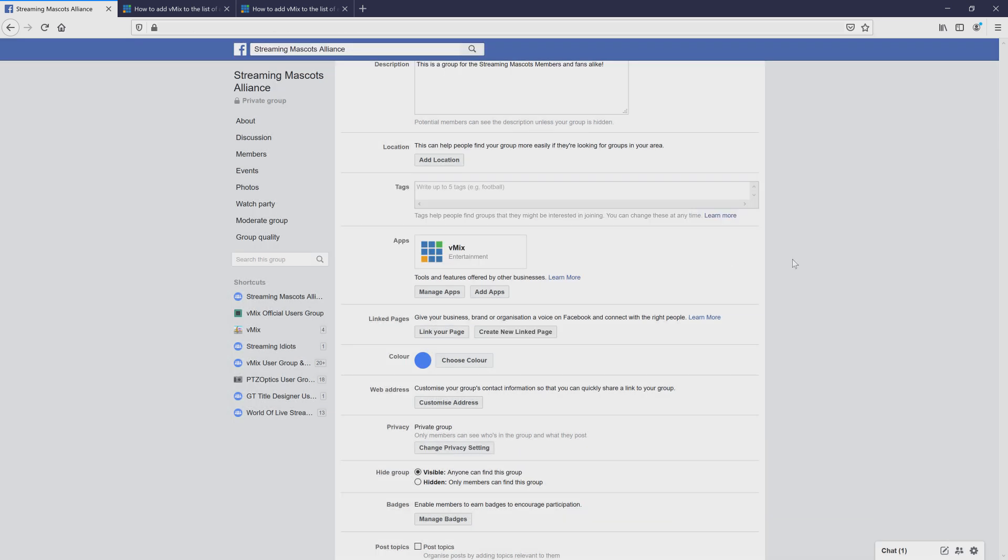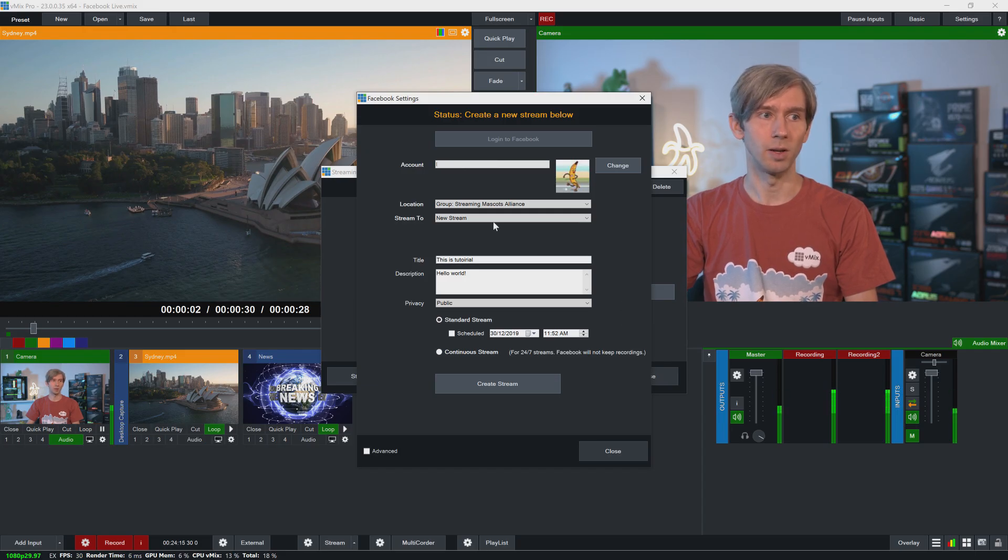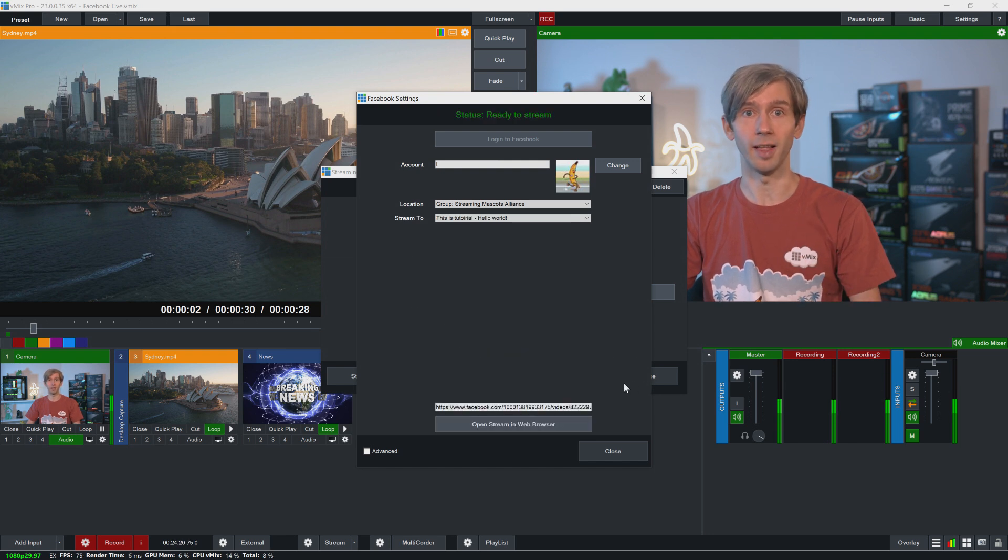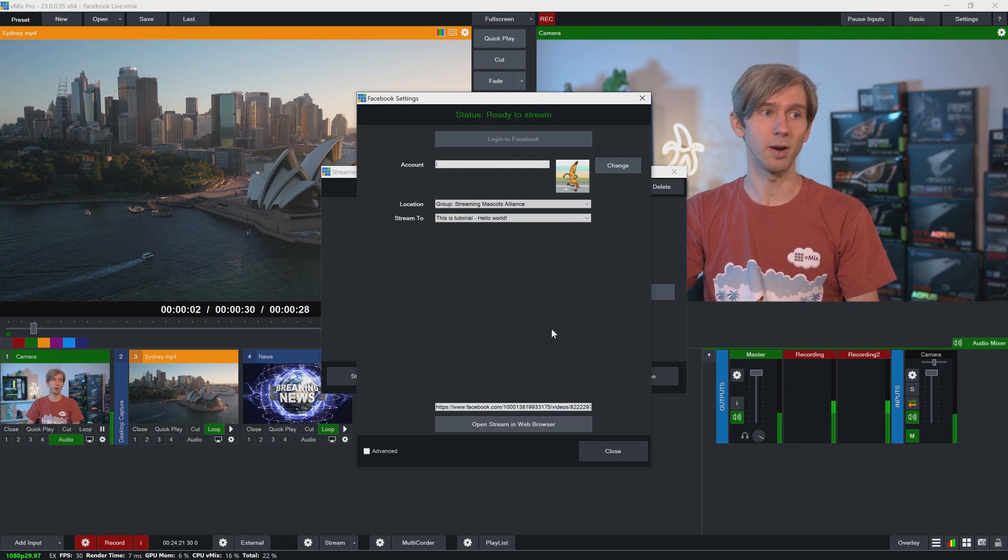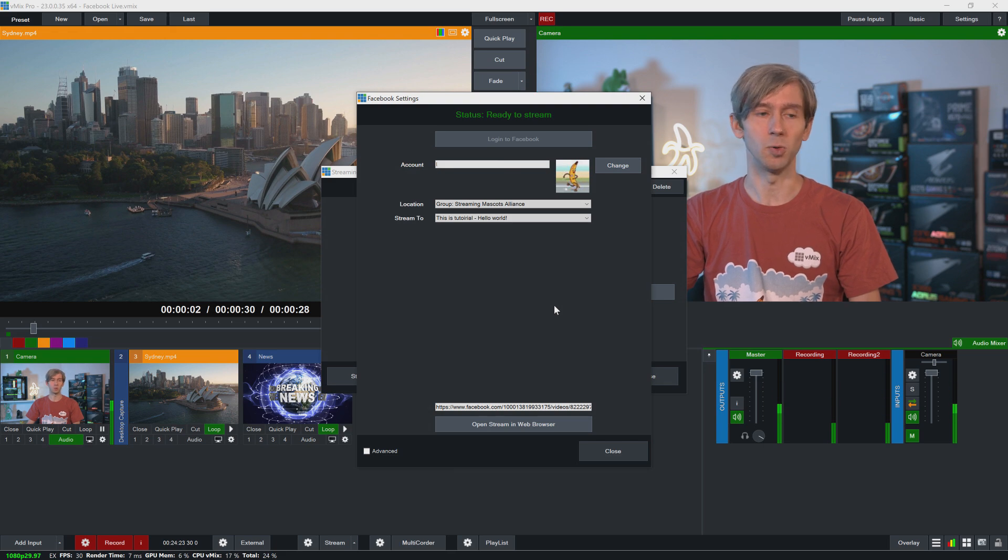So let's click Add and then click Done. So now we have the ability to stream to our Streaming Mascots Alliance page. So if I head back here, now that I have added access to it, when I click create stream, it will now be fine and it will allow me to create the stream. And then I can start streaming to that group.